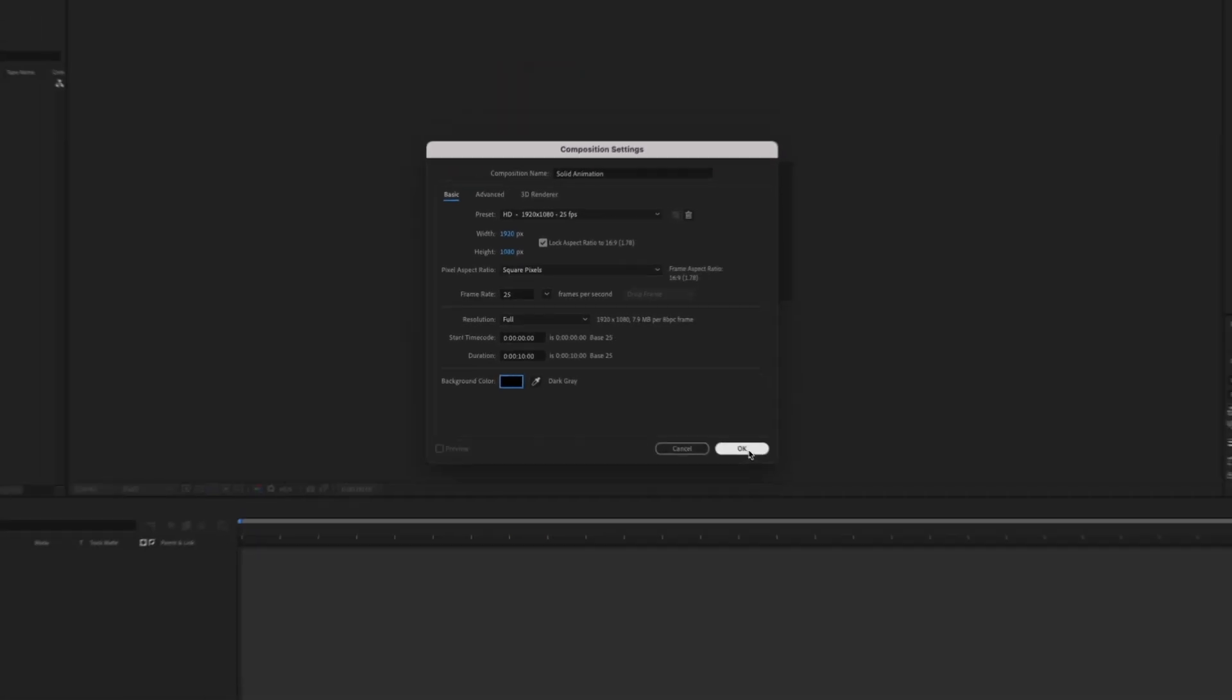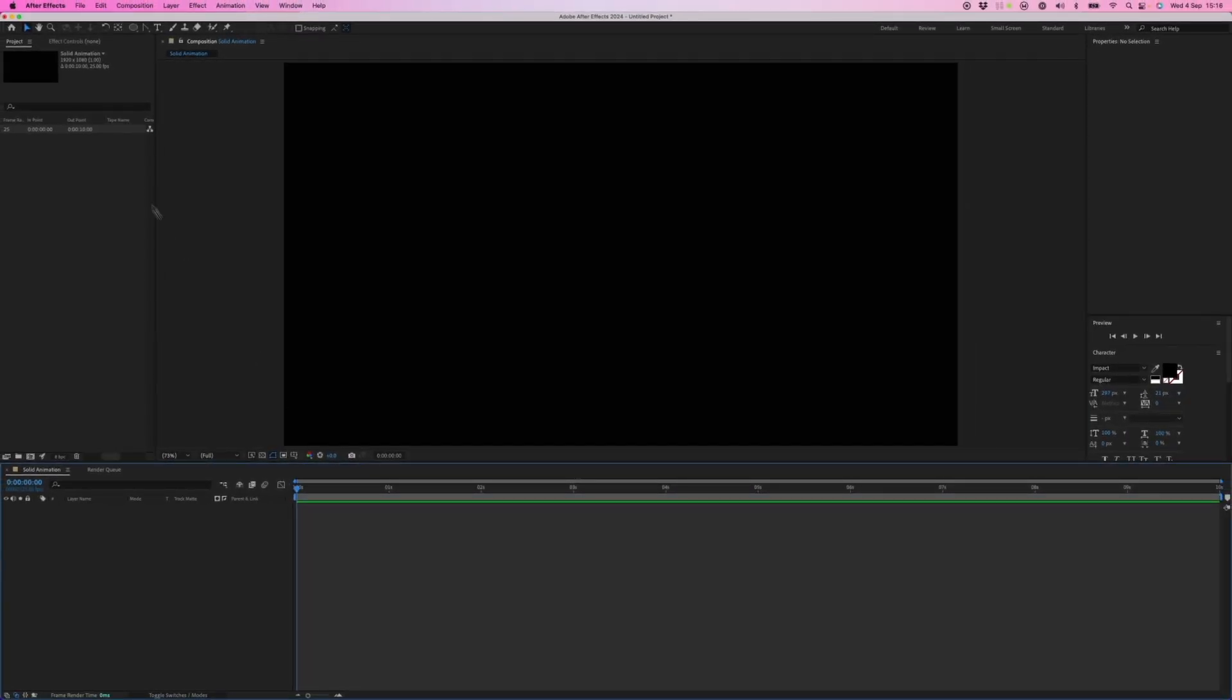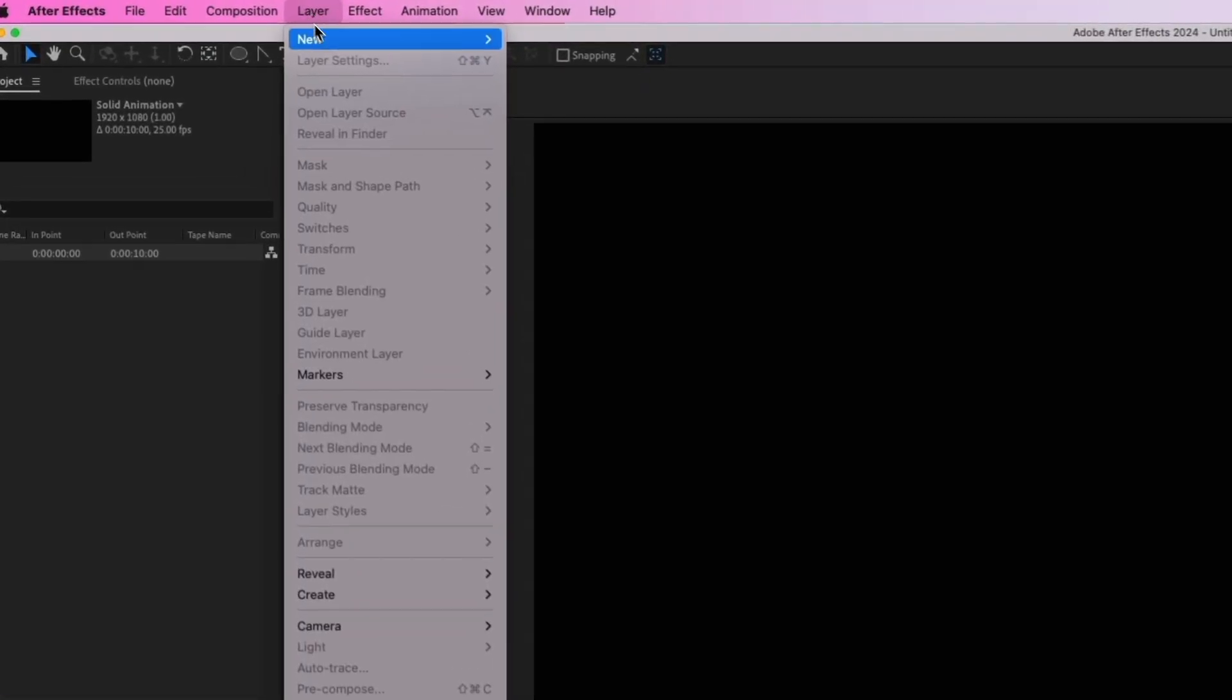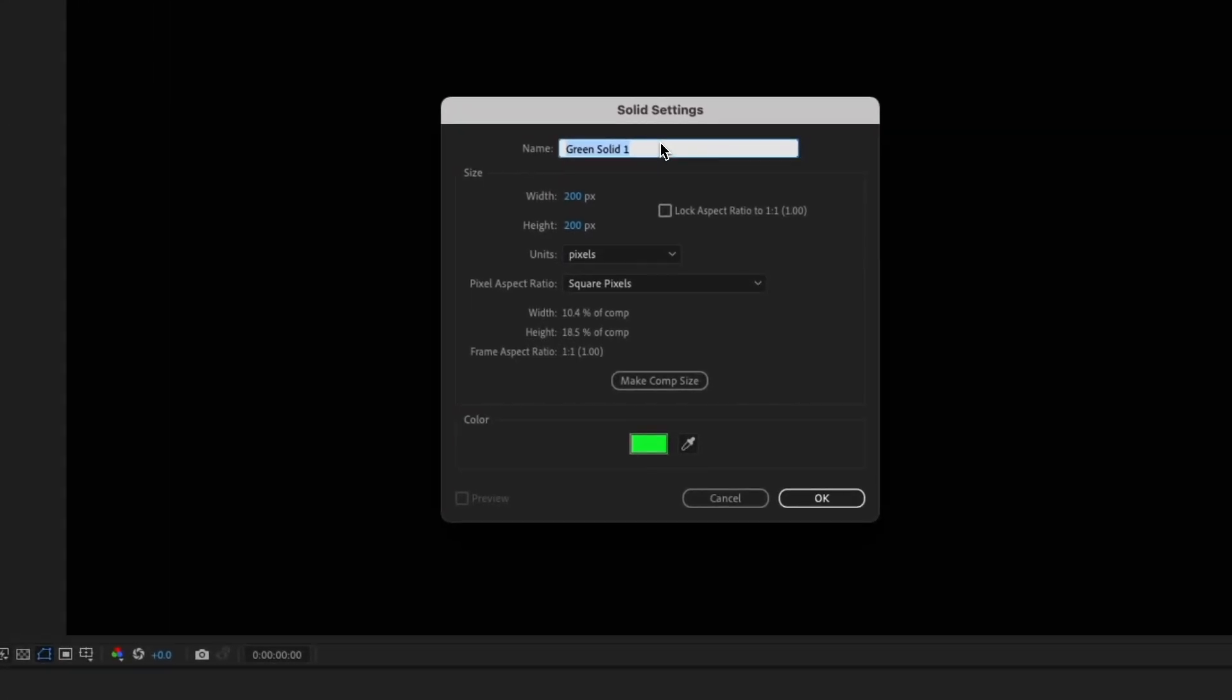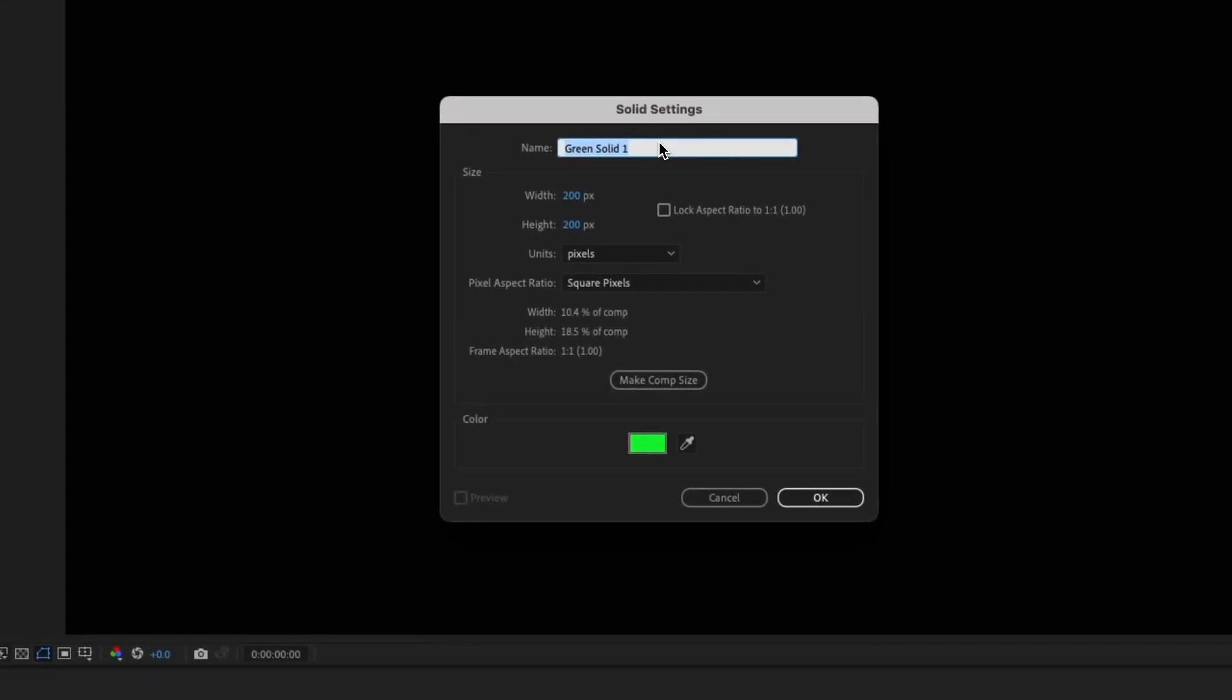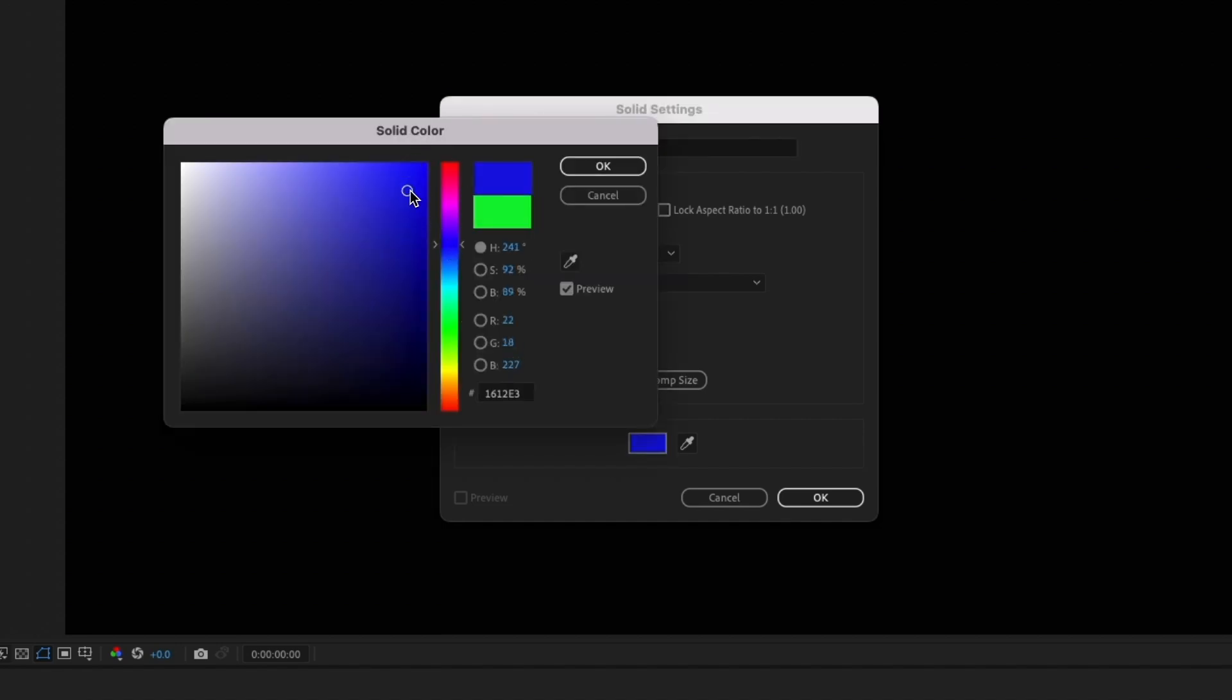So we've got our composition, so now we can start creating our layers. Layer, new, solid, and we'll call this blue square. We'll keep the dimensions 200 by 200 pixels and select a color blue, just like that.